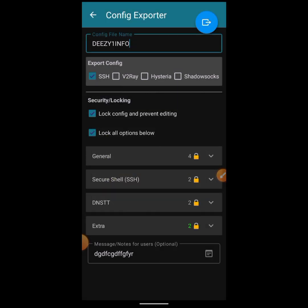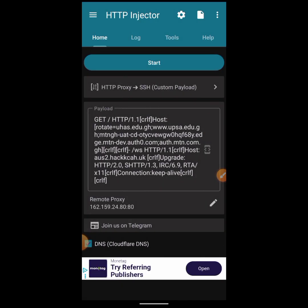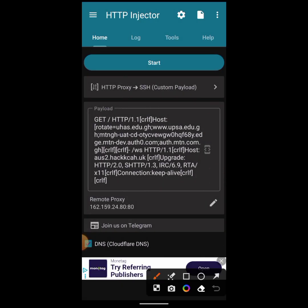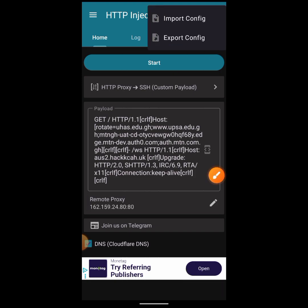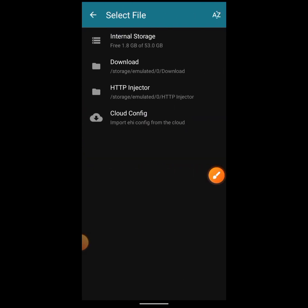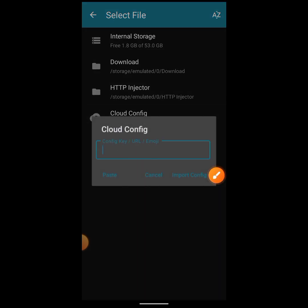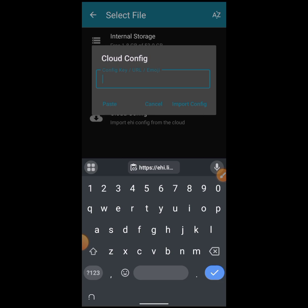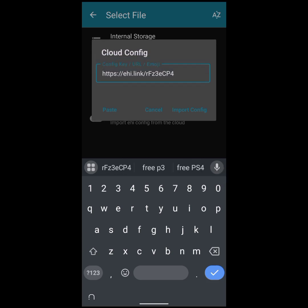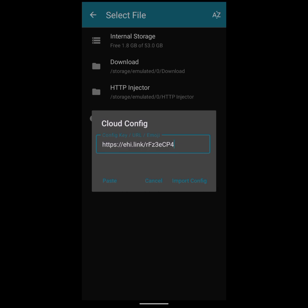Now let's try importing it. To import from the cloud, go the same way as exporting: click on the paper icon, then choose Import Config. Click on Cloud Config — that's where you exported it to. In the URL field, paste the link you copied after exporting. Click paste, then click Import Config.